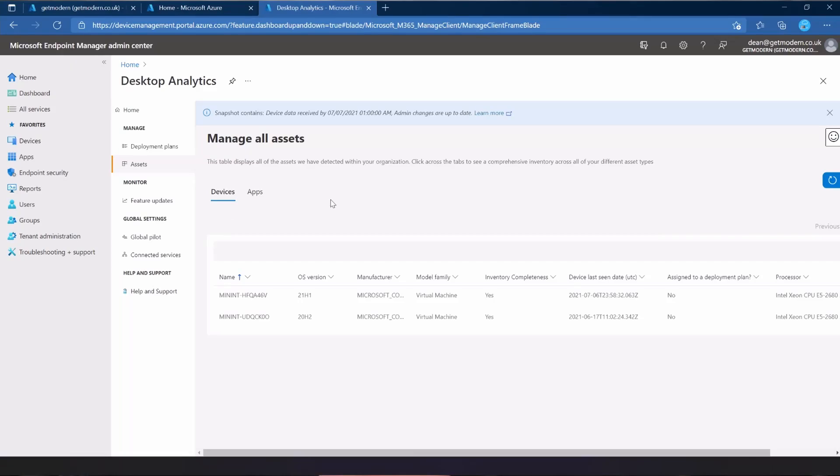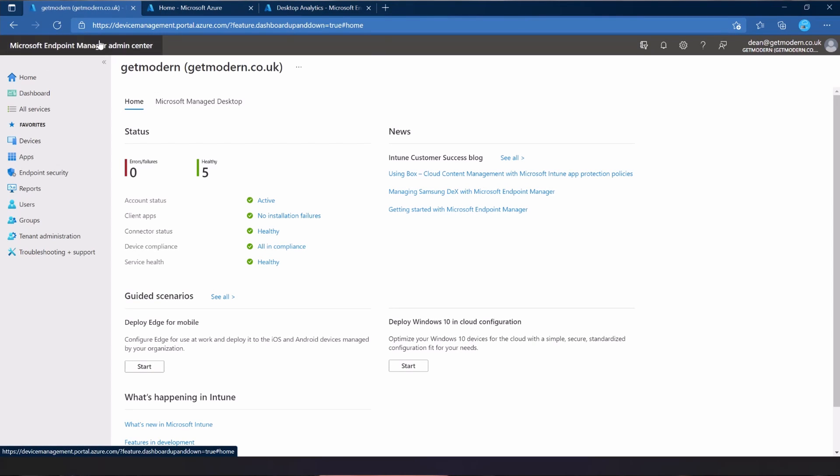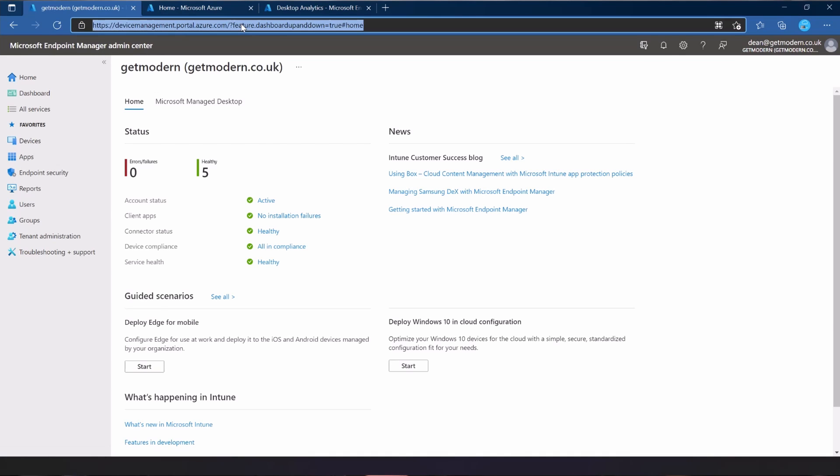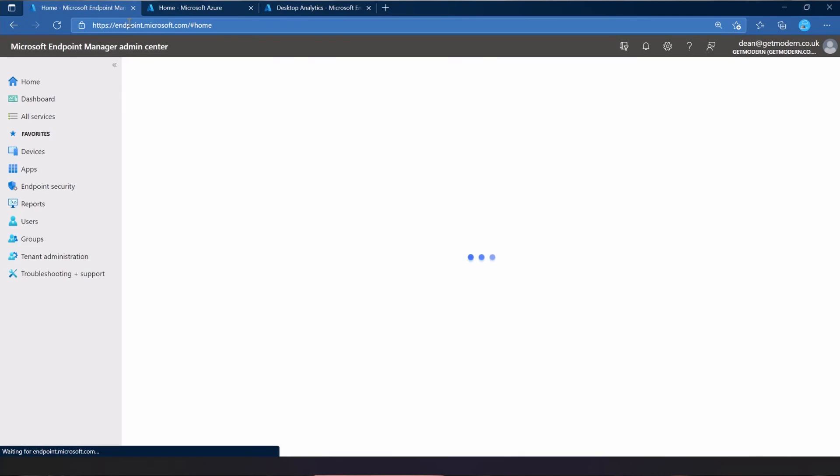I think maybe I can just jump into endpoint analytics because I've done some work in endpoint analytics recently that really is pretty impressive compared to desktop analytics. There's been a lot of different variations on windows analytics, desktop analytics, and endpoint analytics that really just confused the whole topic. Let's jump into endpoint analytics and see if that is any better than this. I'm going to go into our endpoint manager admin center, which should be at endpoint.microsoft.com.